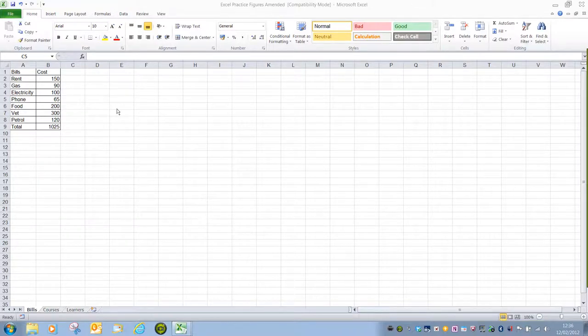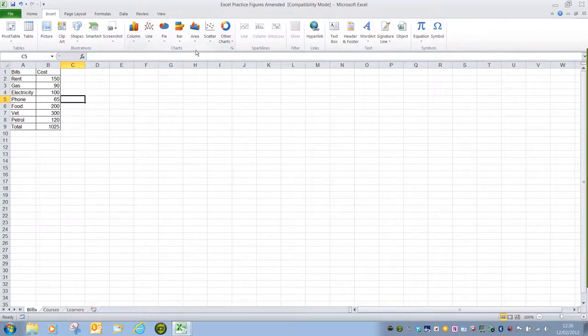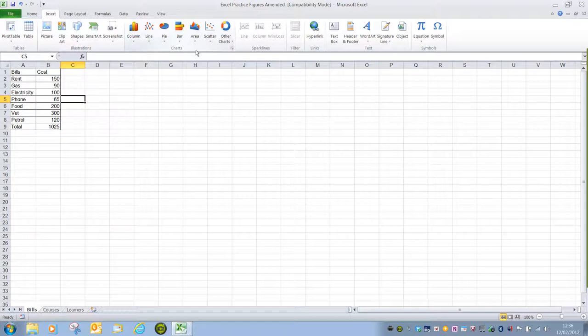Charts are found in the Insert ribbon in the Charts group and we have a selection of column, line, pie, bar, area, scatter and other chart types.